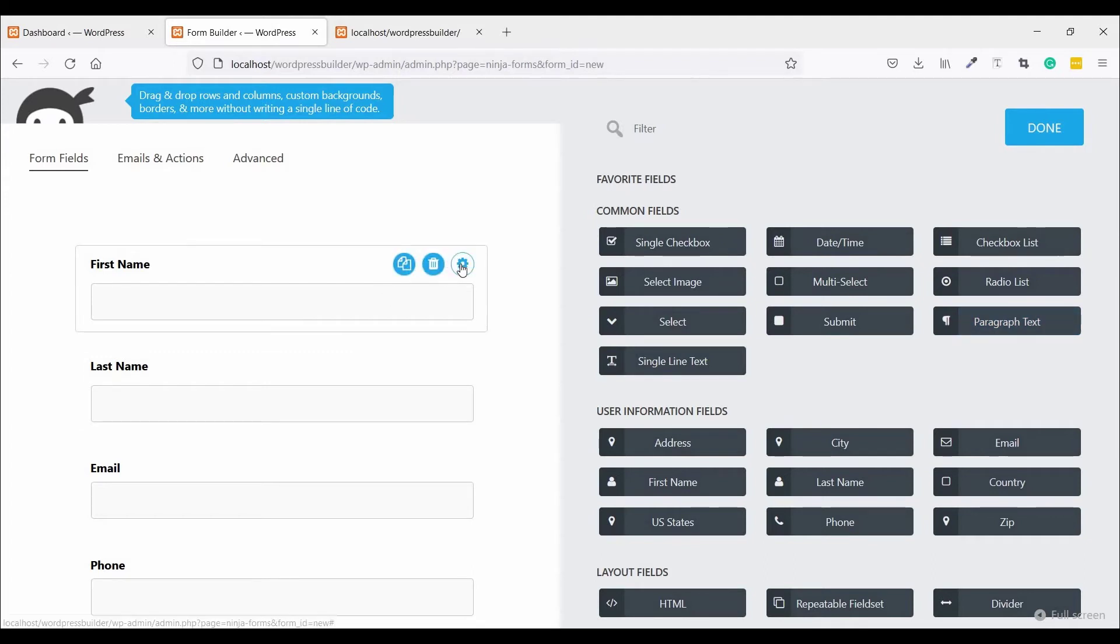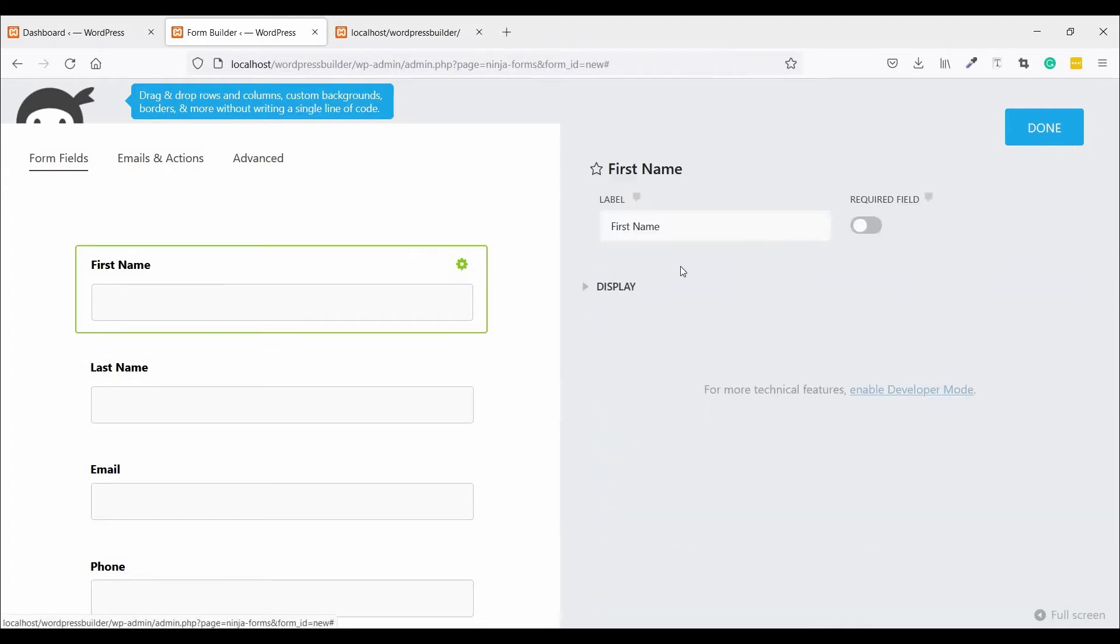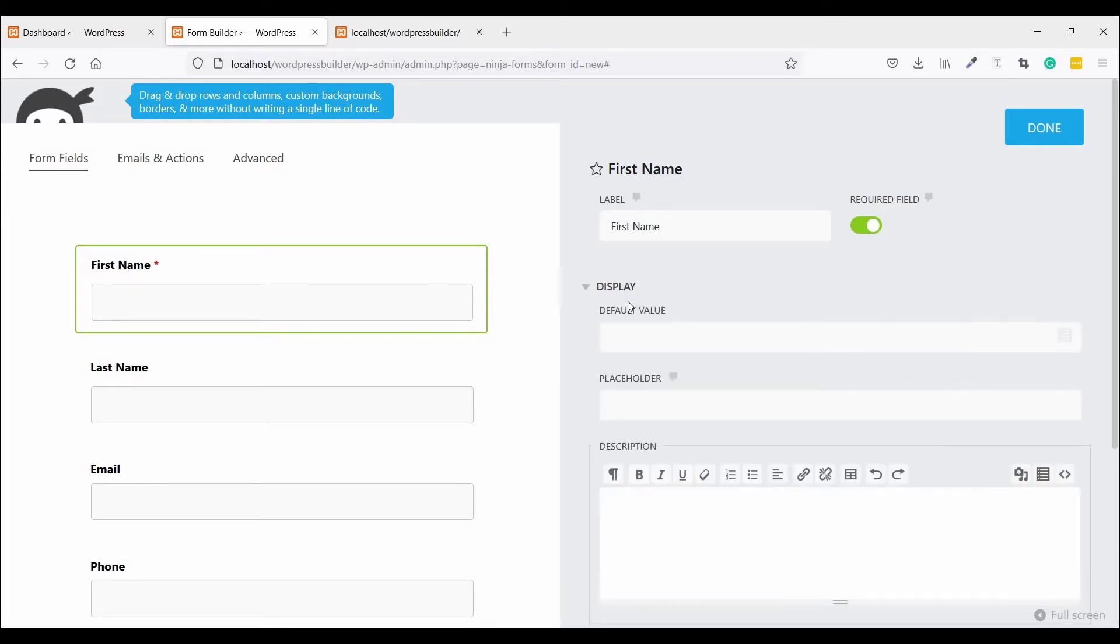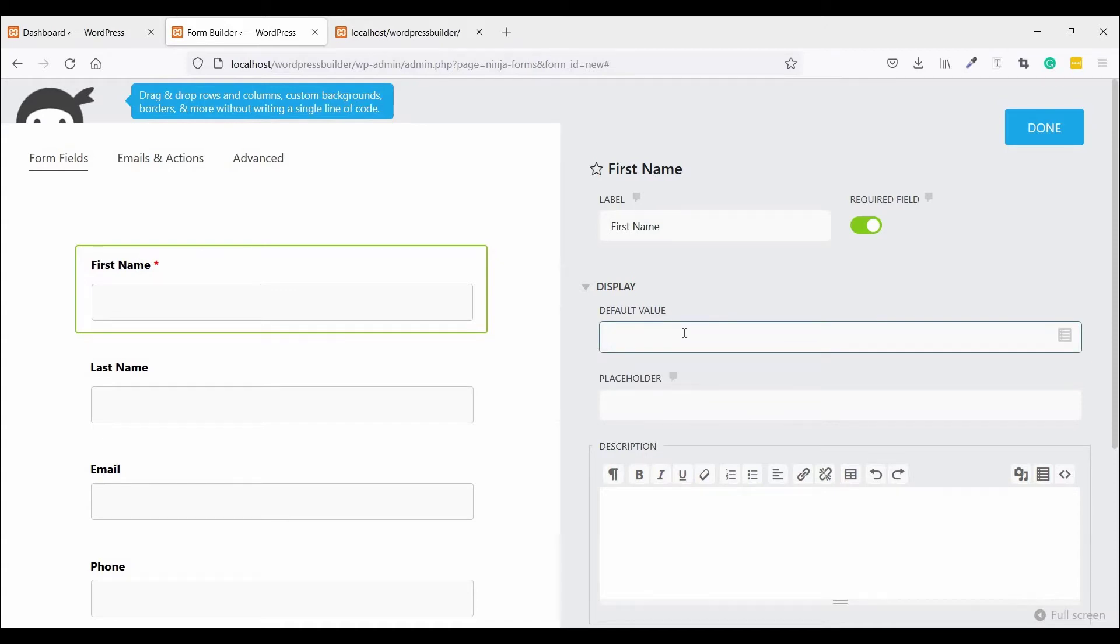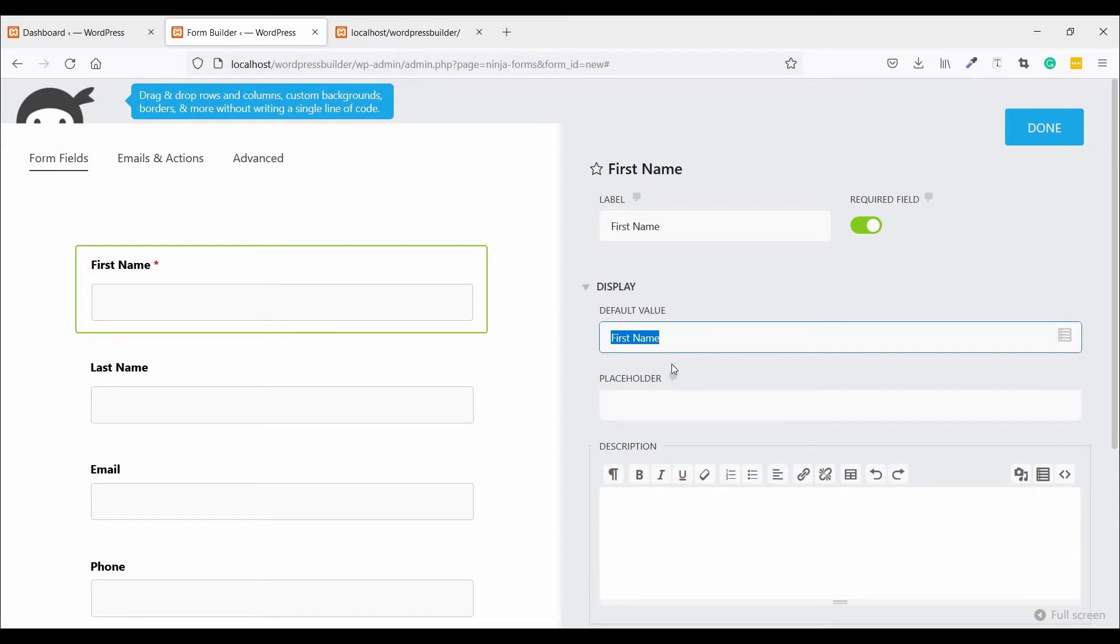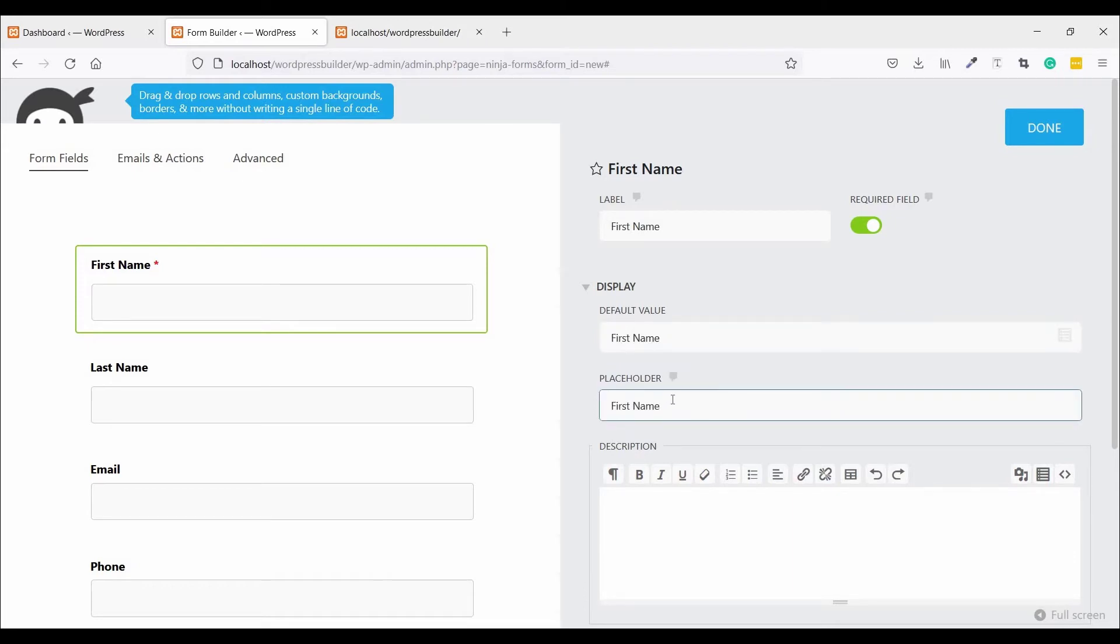Now just click on Settings, make it required, and click on Display. You can fill up the default value by using First Name, and if the placeholder is the same as First Name.